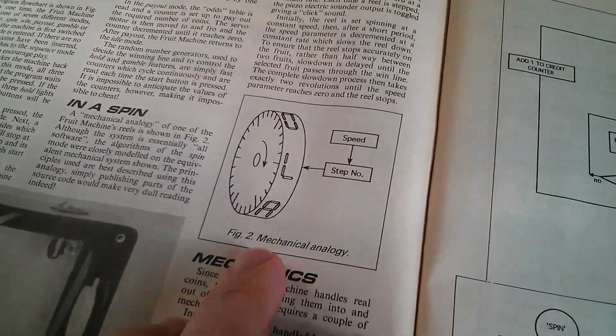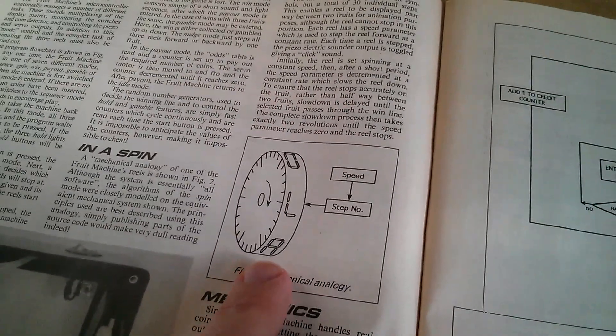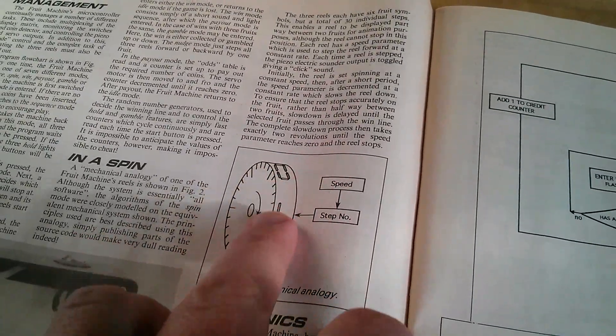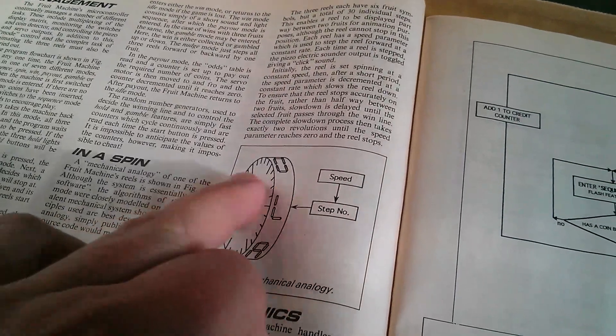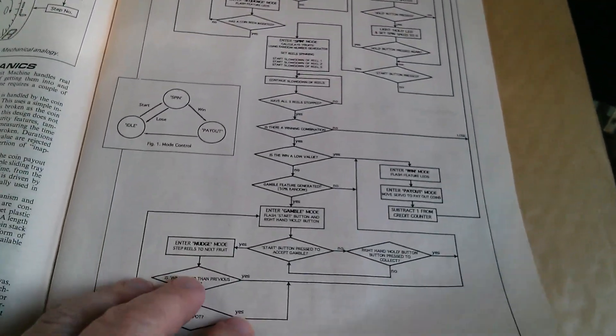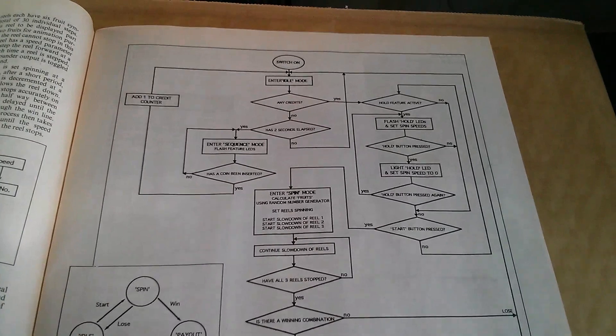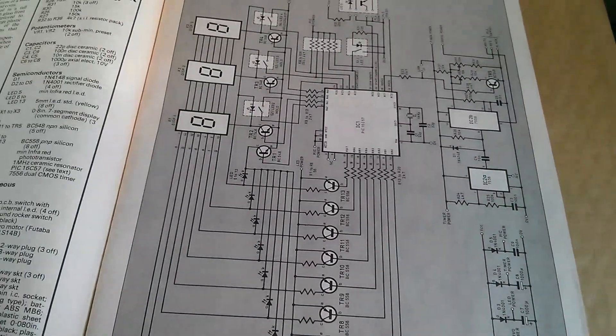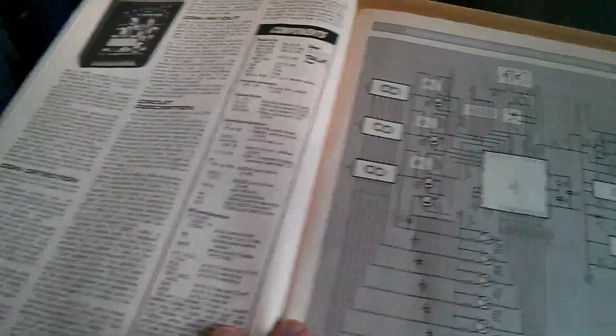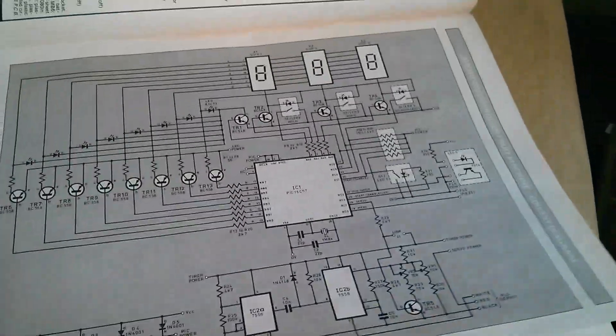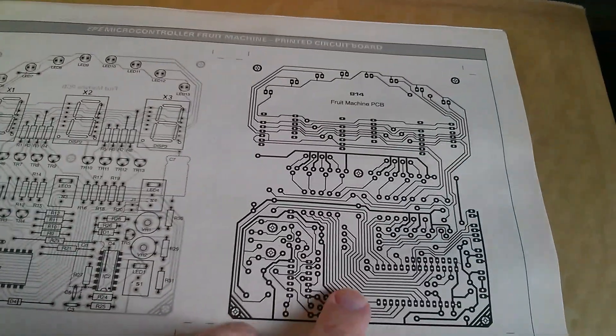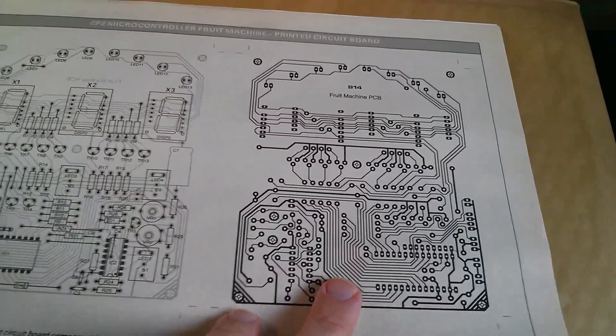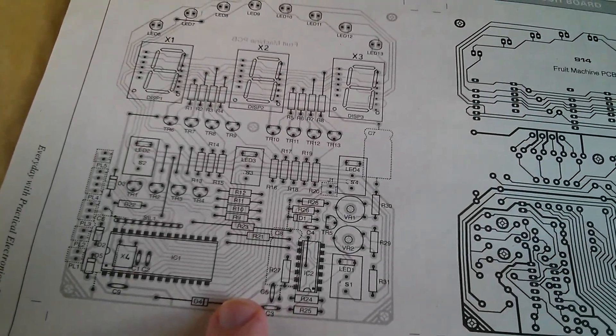So what else we got in this article? Here's a mechanical analogy of the characters flowing through the display as though they're on a wheel. Here's a flow chart, which is a state machine really, showing all the different states that the machine can be in. Lots of text, circuit diagram, and also the circuit board copper pattern and the component positions diagram.